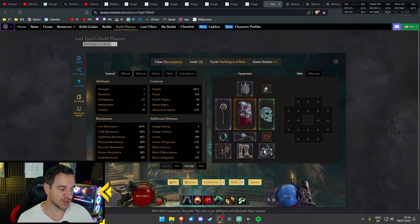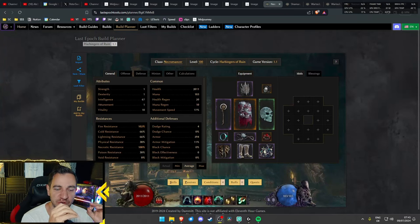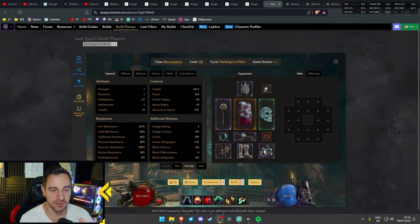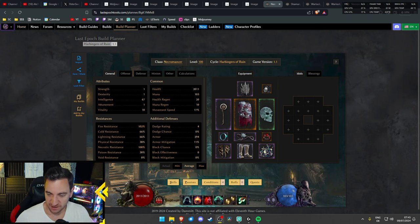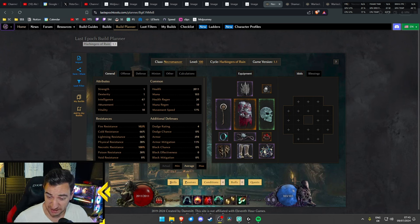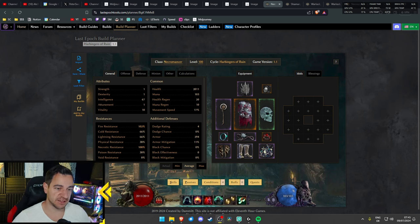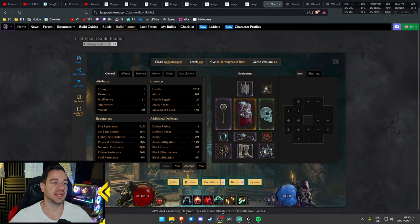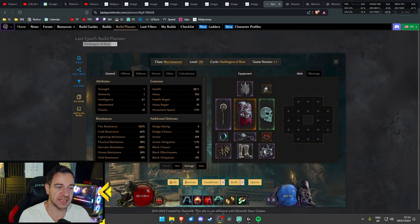Good morning friends, it's Laxor again, and Cycle 2 1.1 for Last Epoch is upon us. It will be going live in about 10 hours-ish, roughly like that. And I'll be streaming in about 30 minutes, something like that.